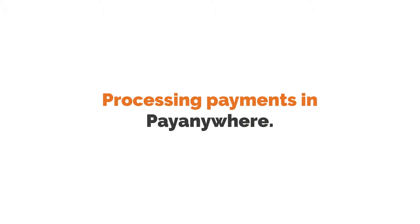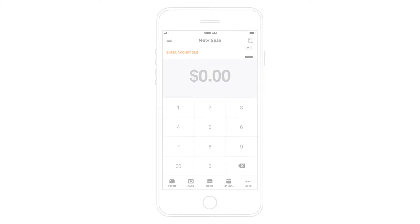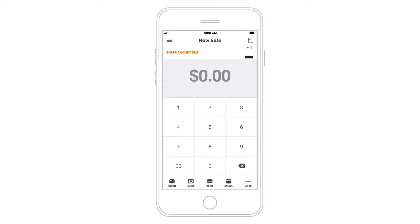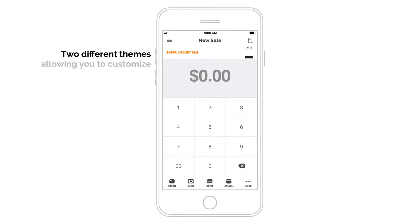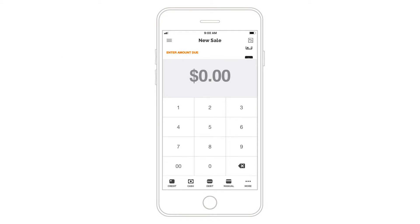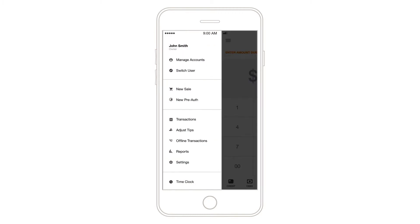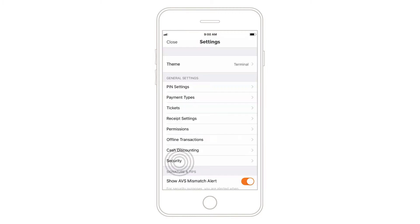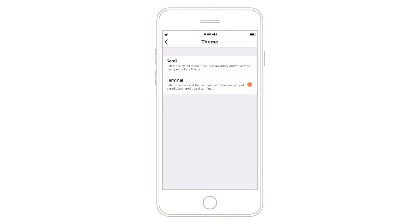Processing payments in PayAnywhere. There are two different themes within the PayAnywhere app, allowing you to customize the way you accept payments. PayAnywhere's default theme works just like a traditional credit card terminal. For advanced features, like inventory and open tabs, switch to retail.